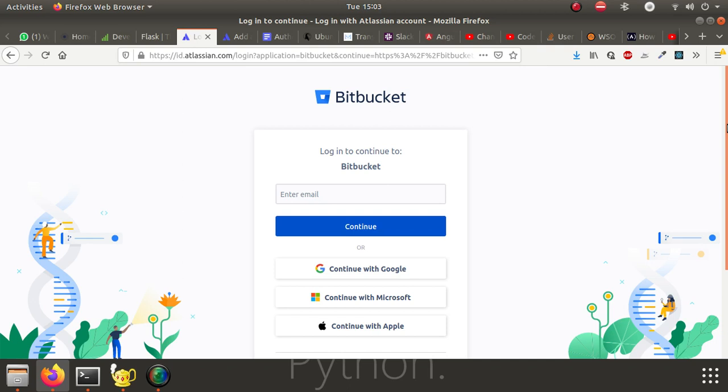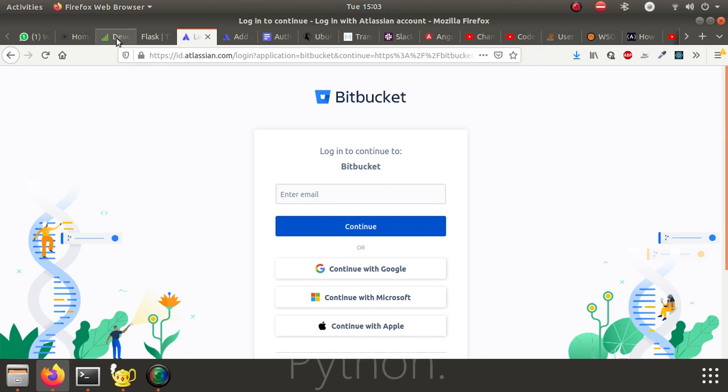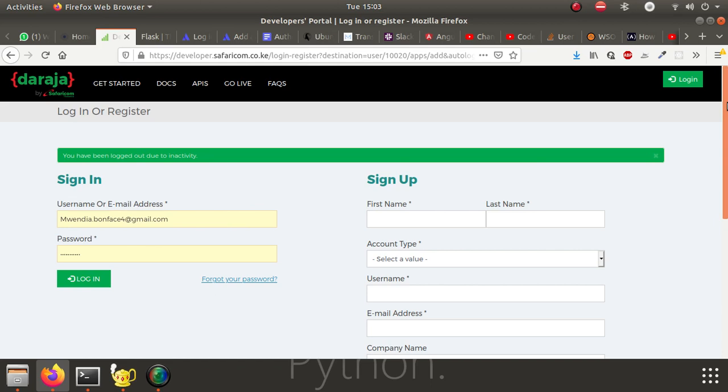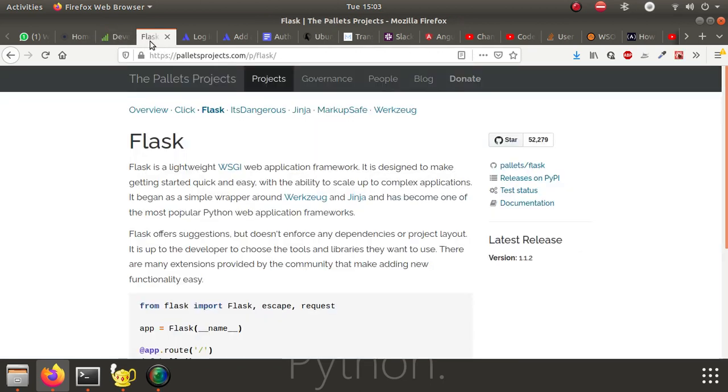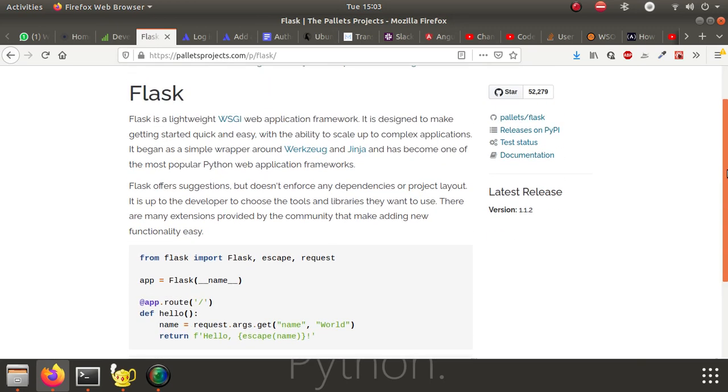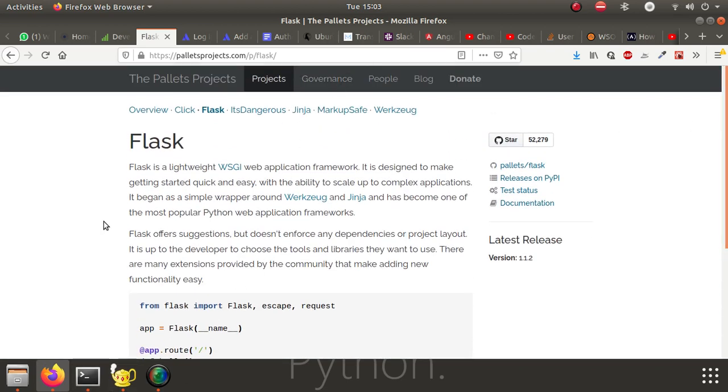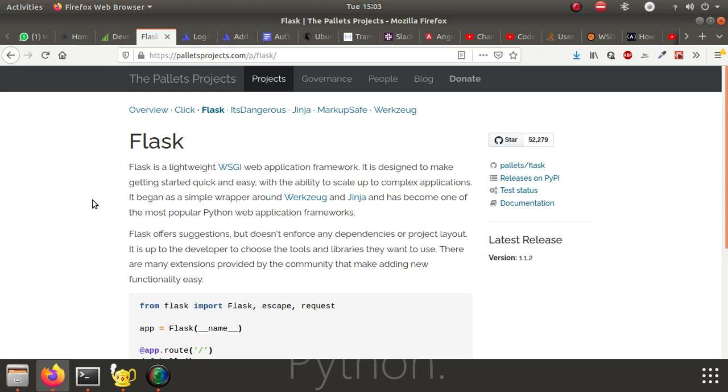We're going to create a Flask-based web application with a simple API that is linked to M-Pesa SDK push API endpoint. As you know, Safaricom offers an endpoint that we can use to integrate web applications with M-Pesa. We're going to use Flask, which is the Python-based web framework that can help us create a simple web application.